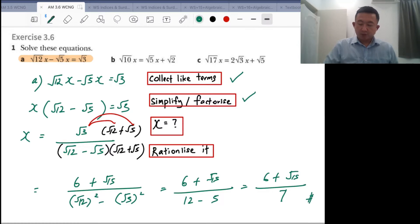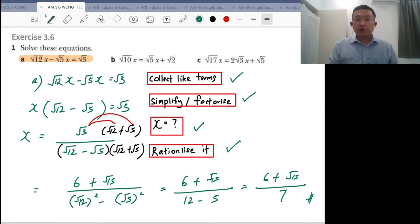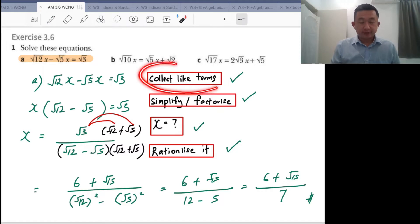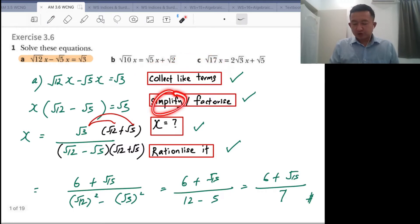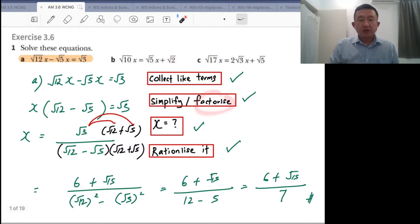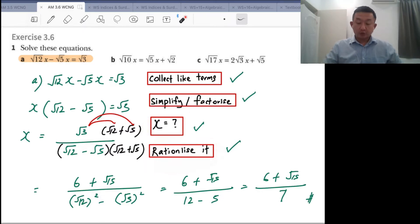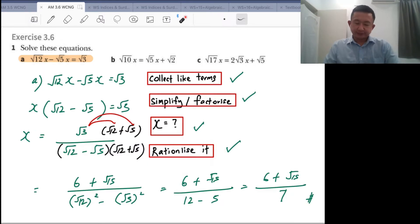Let me repeat the steps one more time. First, you collect the like terms if possible. Then you simplify it, or else you factorize it. Rearrange so that x is the subject. And check whether you need to rationalize it.